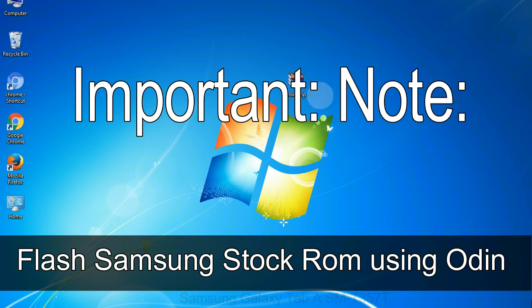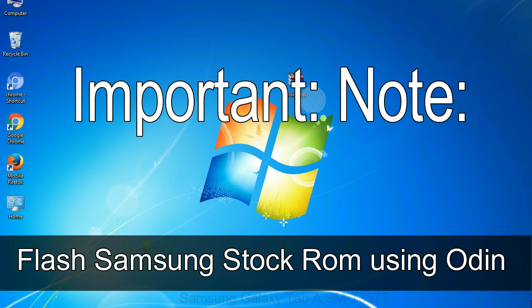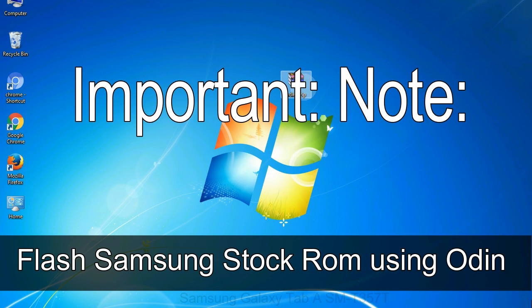Important note: Flashing stock ROM or downgrading stock ROM does not void your phone warranty. So, don't worry about the device warranty. Installing official firmware or stock ROM does not involve much risk most of the time. However, try this at your own risk. We will not be responsible for any harm done to your device.